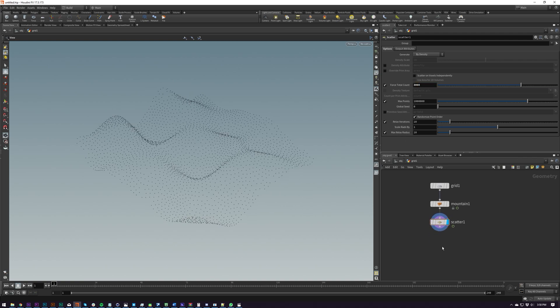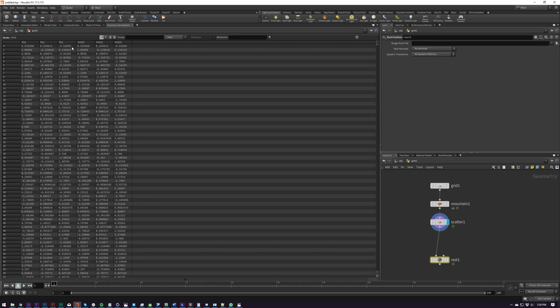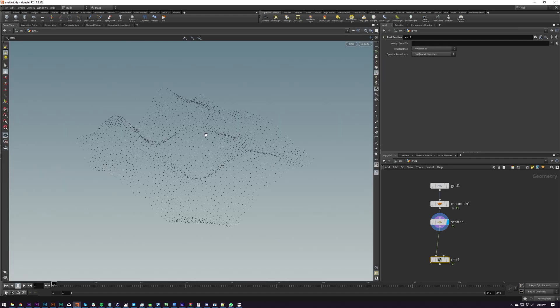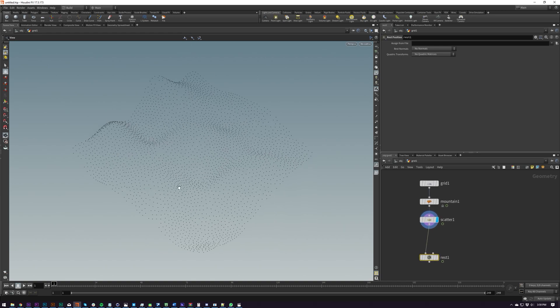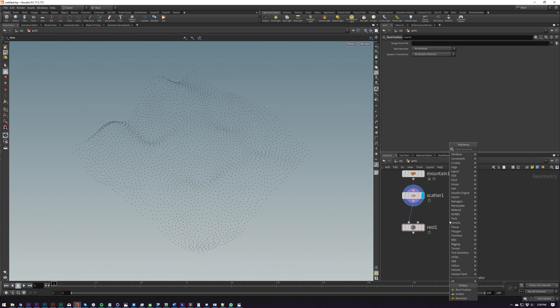So the first method that we're going to be using is going to use a rest position. Now this node is extremely useful. Basically what it's going to do is create another attribute called rest, and when we put in another input it will be the same as our position on the first frame. But basically it's going to create an attribute that we can refer back to, and this will allow us to use something later to interpolate basically where stuff is moving, and then your points will know where to move to. So we're just going to be scattering essentially on the first frame and then no more. But it's going to be moving with it like it's animating.